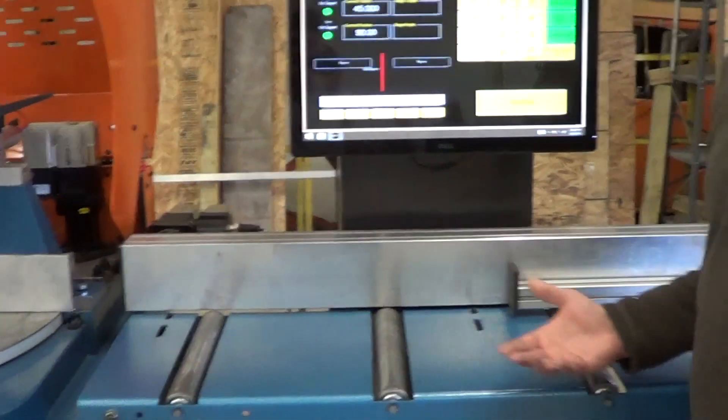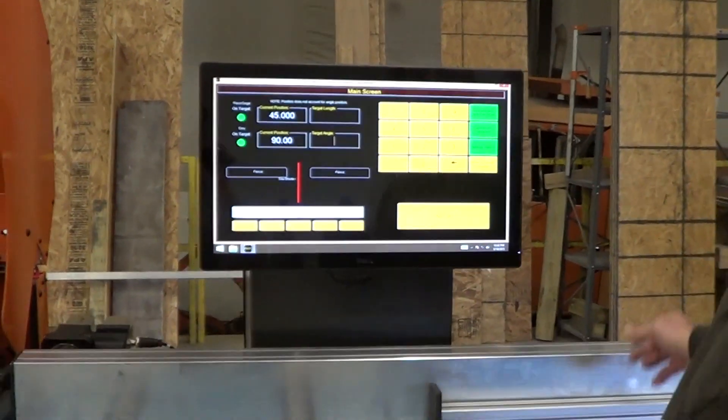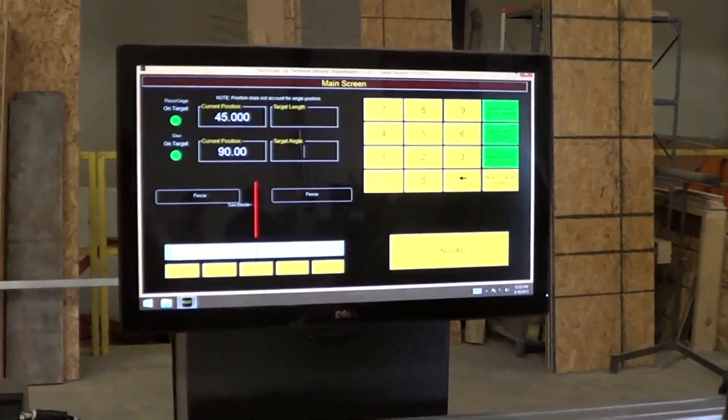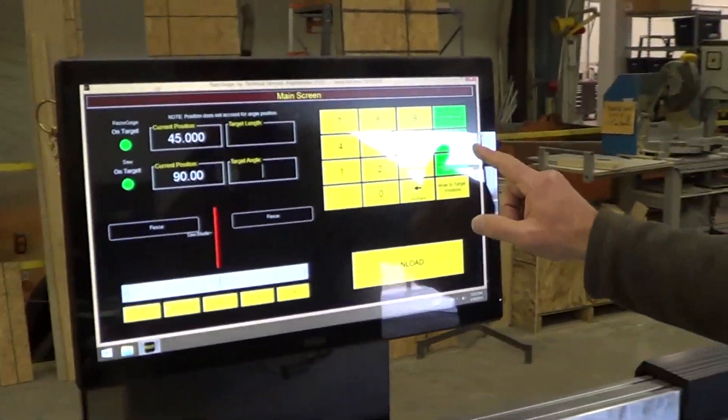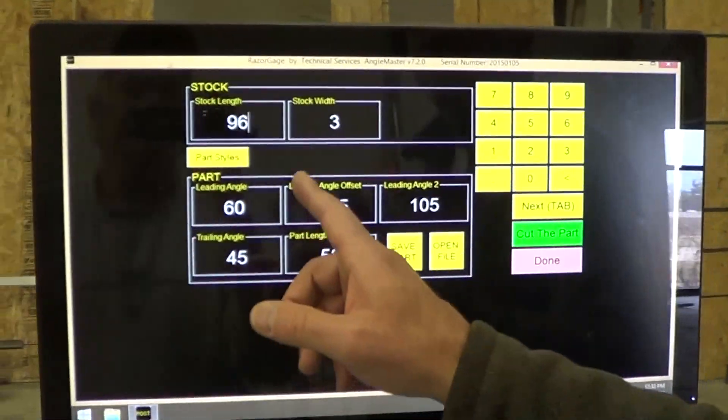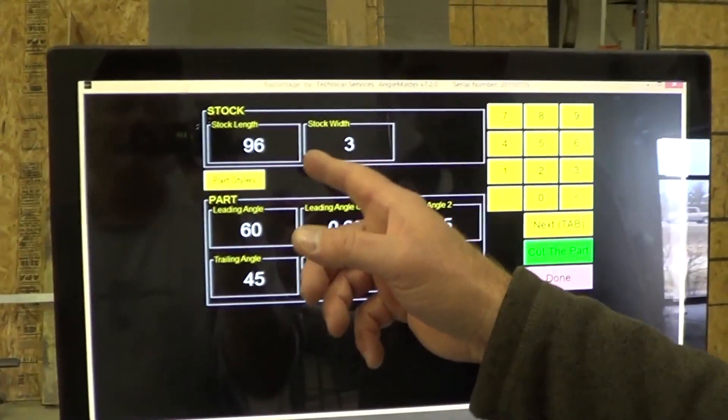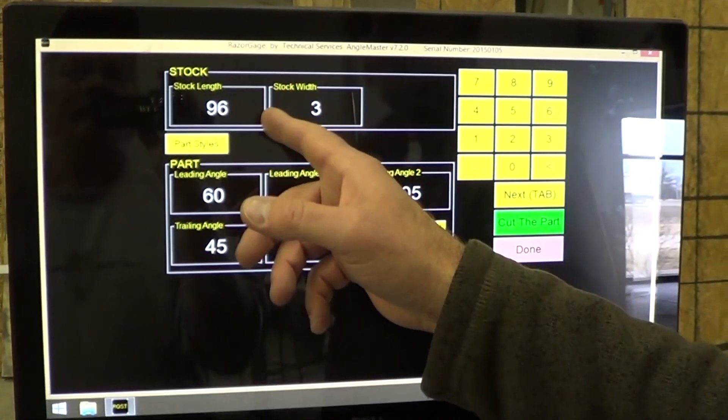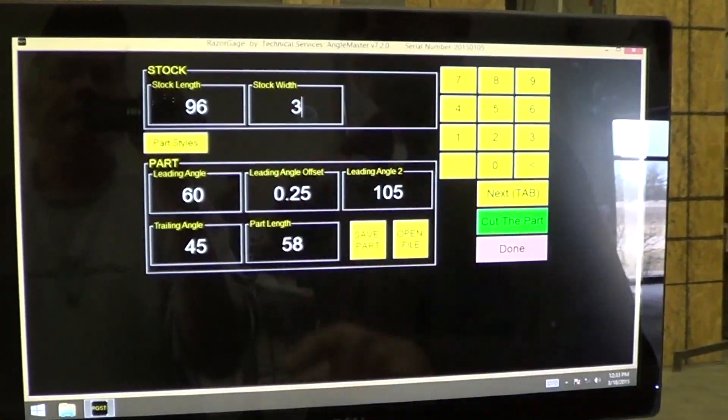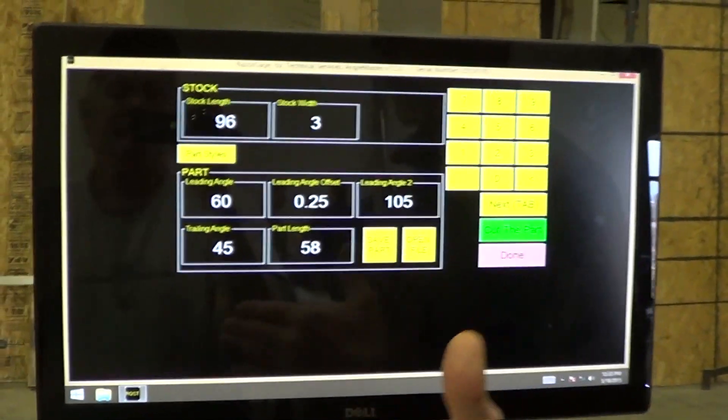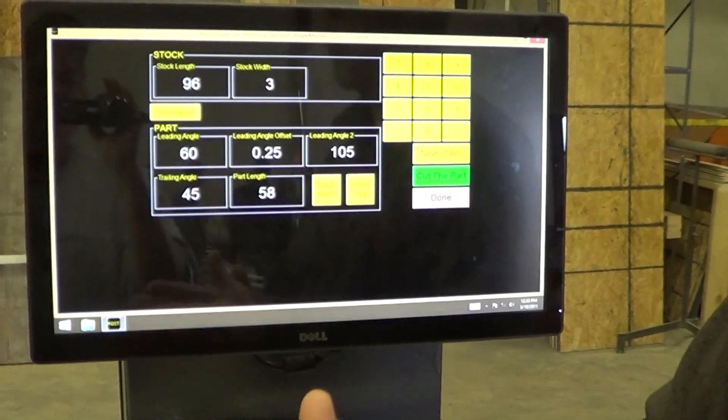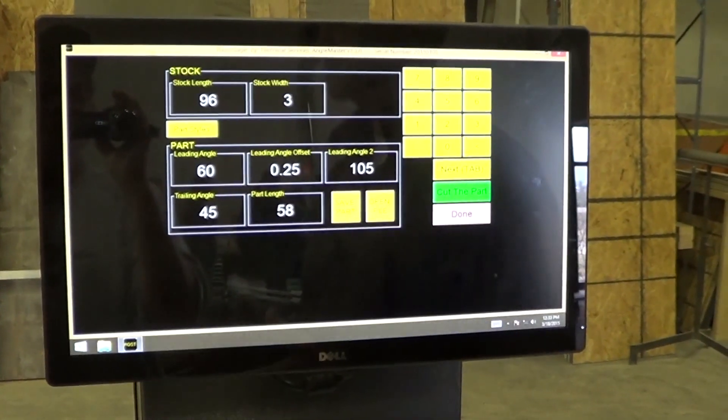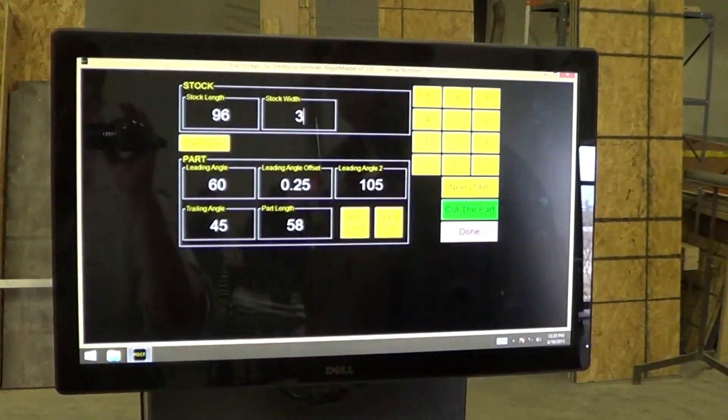One way to use the Angle Master is to just enter manual parts. If you have a drawing of a part that's got angles on both ends, you would go to manual parts. The first thing we tell the software is how long our stock width length is. In this case, I've entered 96 inches, and I've said the stock width is 3. We need to know the width because sometimes the point of the angle ends up away from the fence, and we need to calculate where that point's going to be, and the width comes into that calculation.